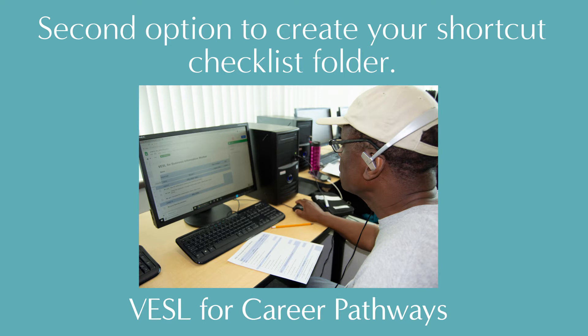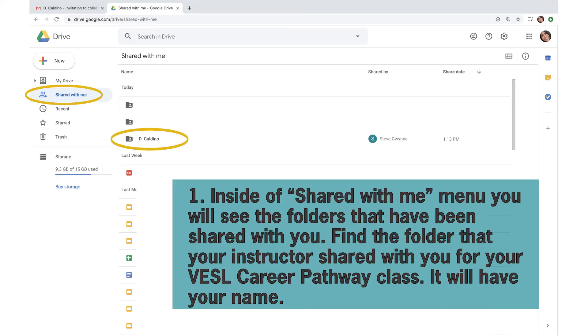Here is the second option to create your shortcut checklist folder. Inside of Share With Me menu, you will see the folders that have been shared with you. Find the folder that your instructor shared with you for your Vessel Career Pathway class. It will have your name.